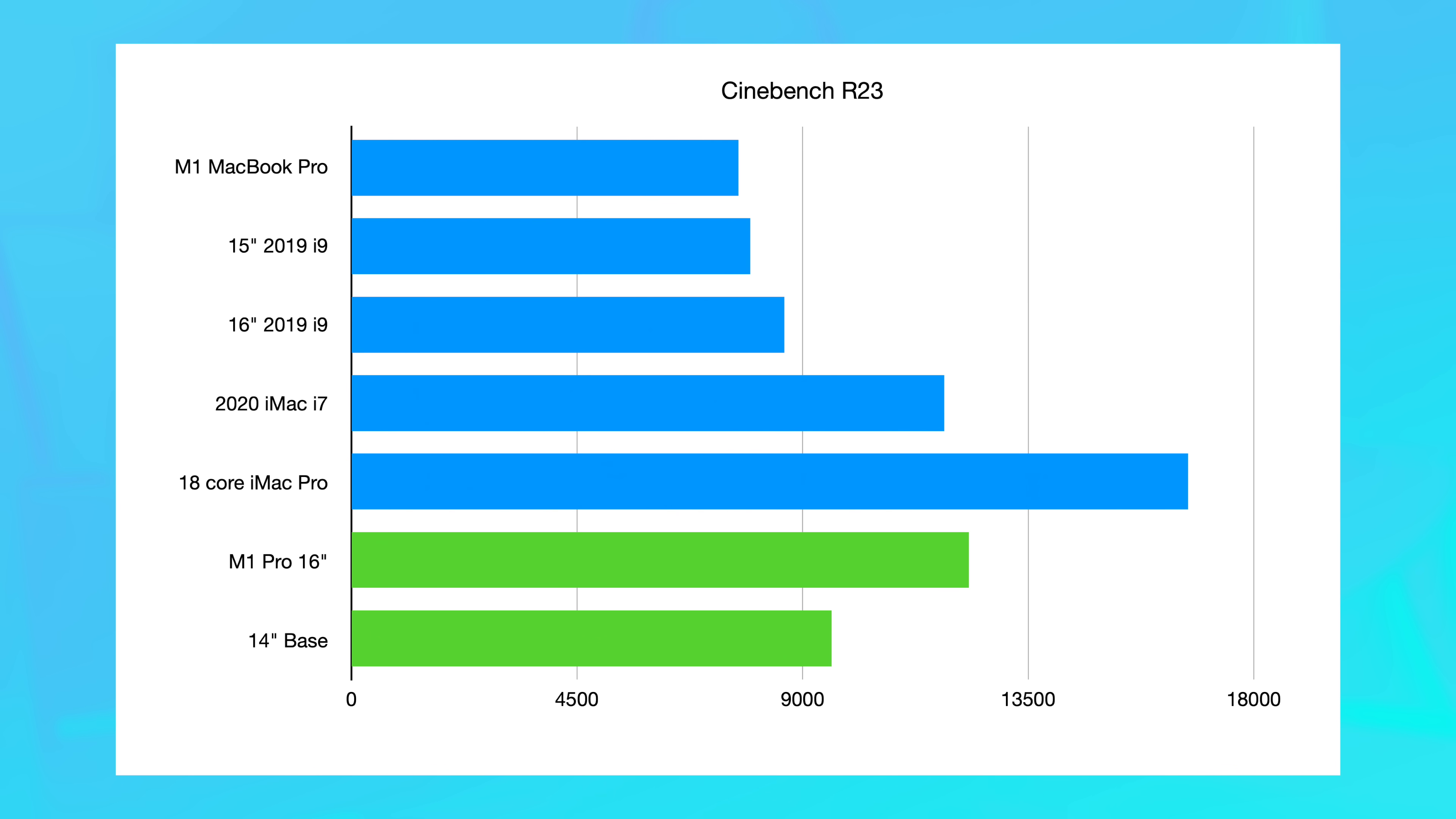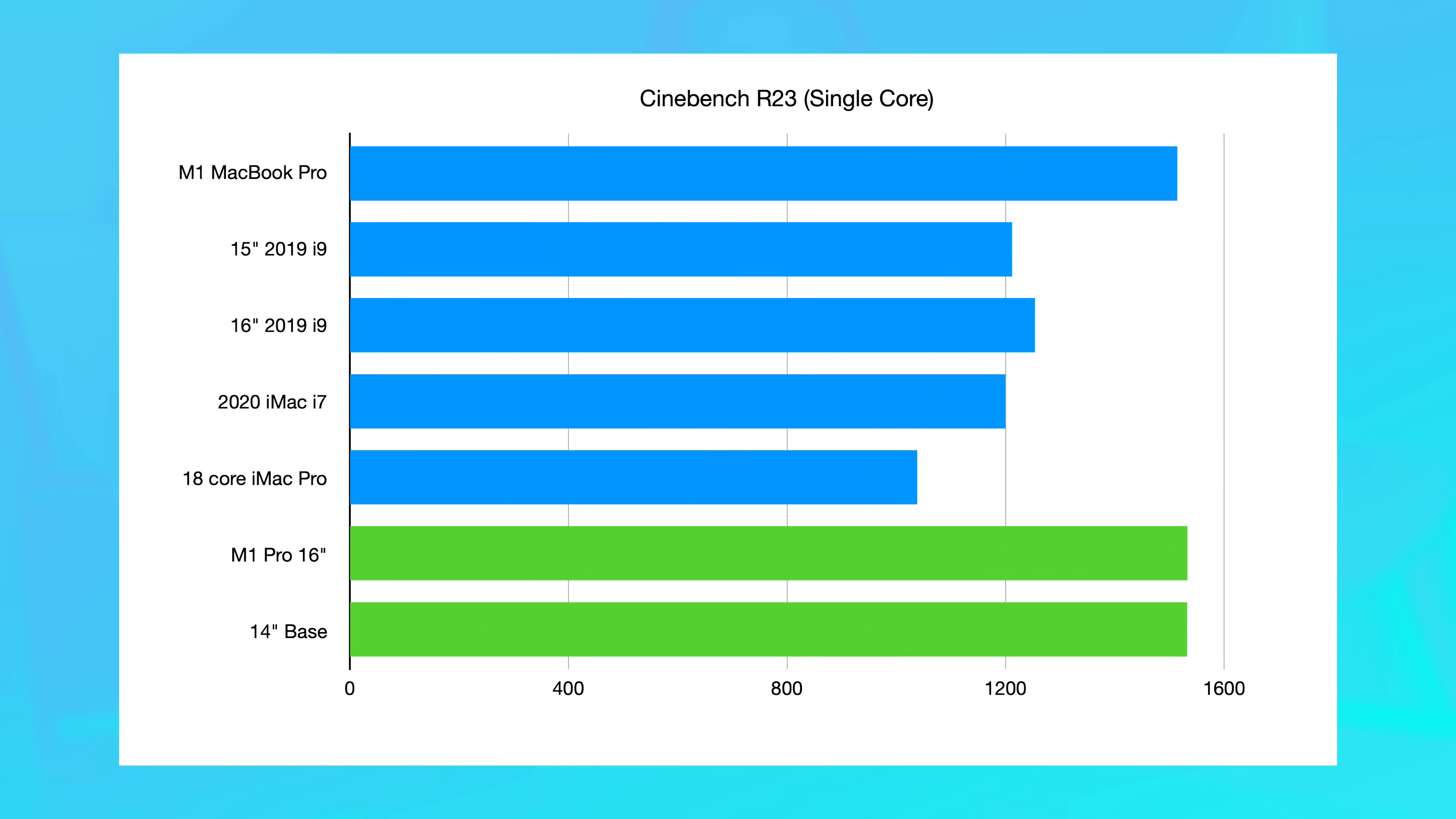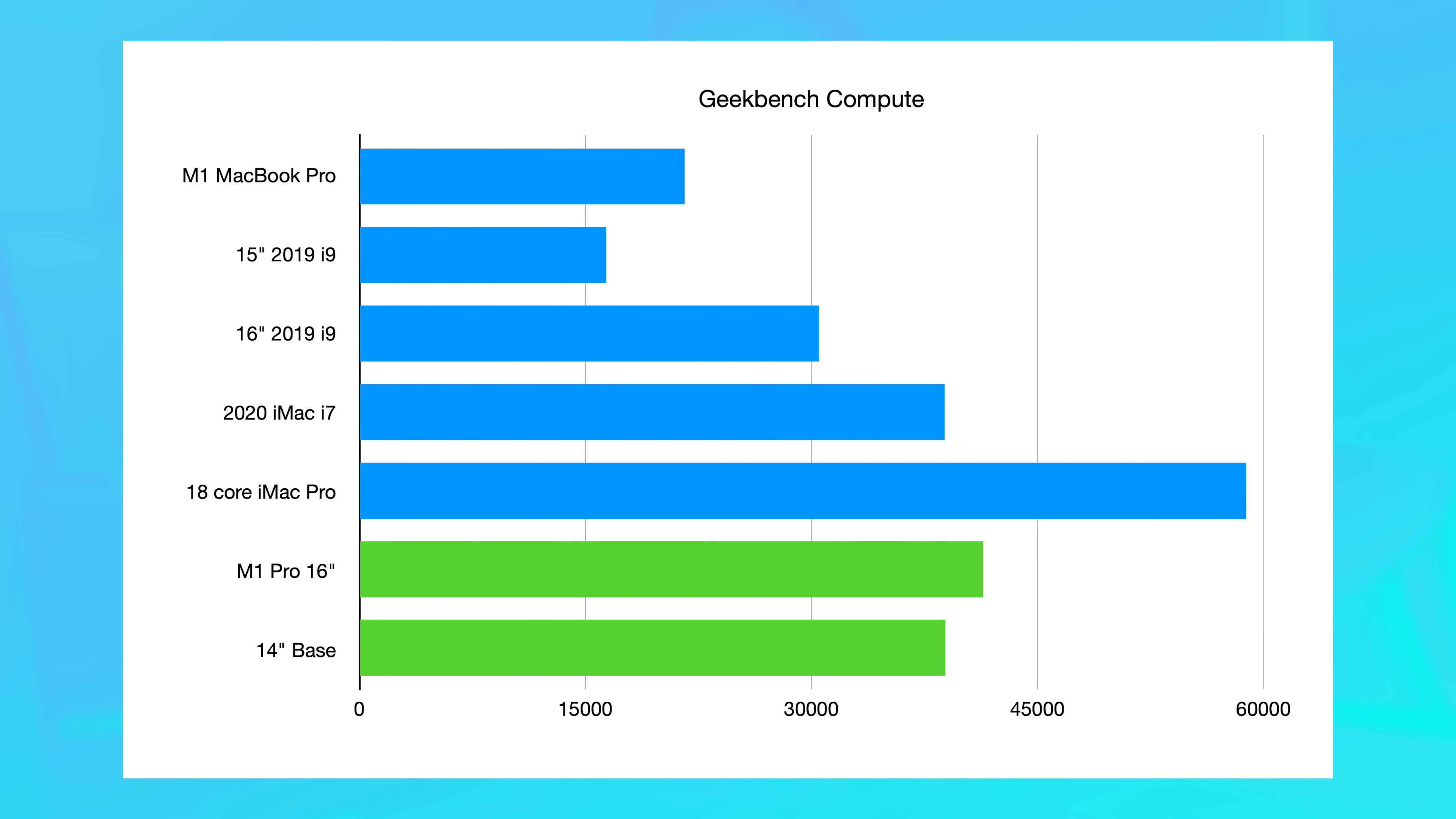So starting with Cinebench R23, in the multi-core test, we scored 9579, which is a good 3,000 points lower than the full 10-core CPU. Now, as you might imagine in single core, it's basically a wash. 1532 compared to 1533. It's identical. When we move over into Geekbench 5, we see similar results. 9961 in the multi-core compared to 12,502 on the M1 Pro 10-core. And then again, in single core, we got 1770 versus 1708. In Geekbench Compute, however, we do see a pretty substantive difference. This guy scored 38,876 compared to 41,856 on the 16-core GPU.